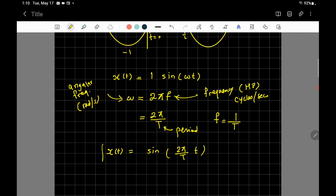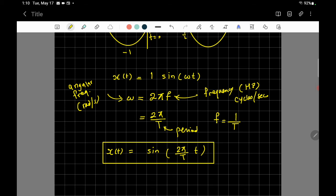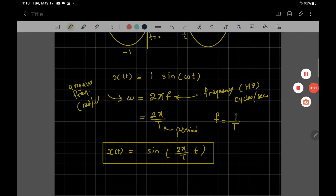That was the last signal. Of course there are many more signals, but these are the basic elementary continuous time signals we'll use frequently. Next time we'll cover the discrete time versions of these signals.